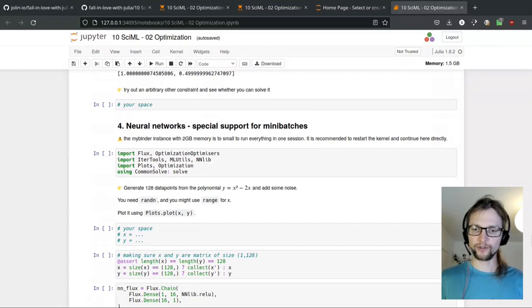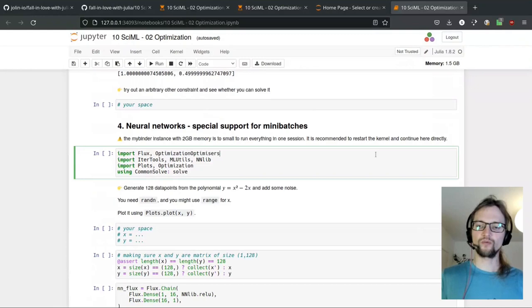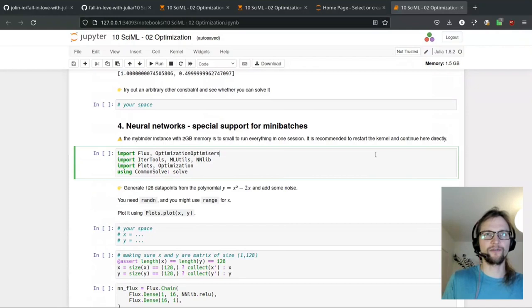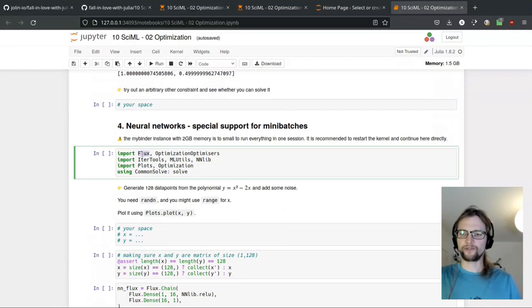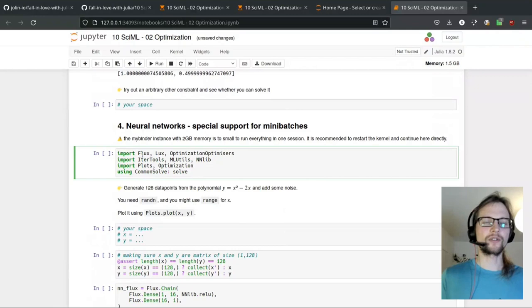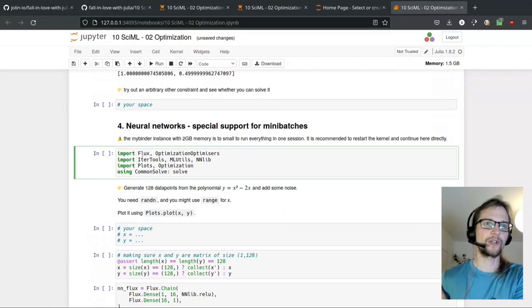Let's jump to neural networks. As of now there are two different neural network packages which are used interchangeably. The preference in the scientific machine learning ecosystem is for the newer one, Lux. Here we're going to use Flux, which is the older version. The new one is called Lux, and if we have time we could try to reimplement with Lux — it's not much of a problem since the API is very similar.